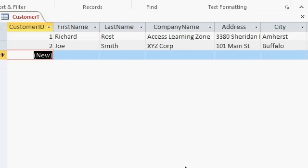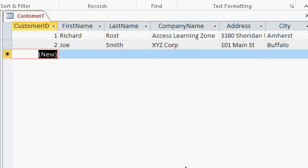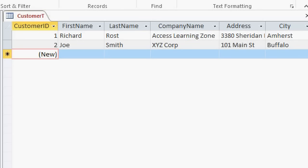Notice the pencil is gone from the left-hand side over there. So the record has been saved to the database. Once you've got the table all set up and built, it's very easy to put your data in. I like to put some records in as the developer when I'm done building a table. I like to put some sample records in, even if it's just bogus data, because it's easier when you're building your queries and your forms and your reports, if you can see the way they're going to look with some data in them.